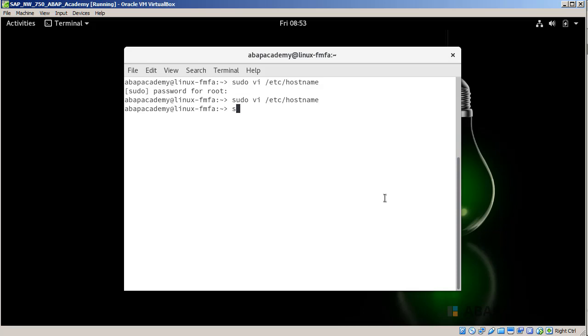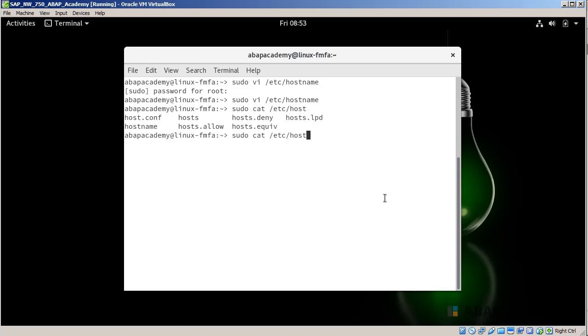One more thing I can do to check if this hostname has been changed correctly is to use the following command: sudo cat /etc/hostname. Press enter and I see that the hostname is my changed hostname. That's fine.